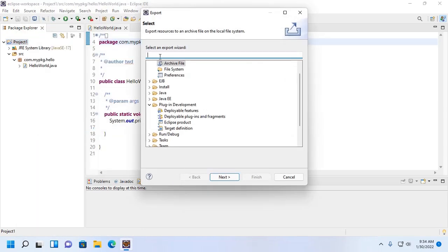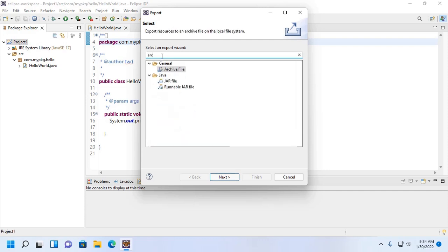Now select an export wizard. I am going to export it as an archive file. Type 'archive' then select 'archive file', or you can export this project as a JAR file or runnable JAR file.